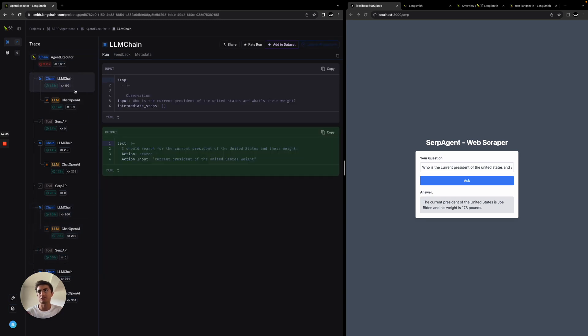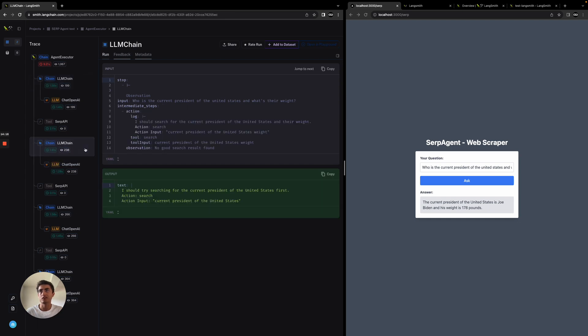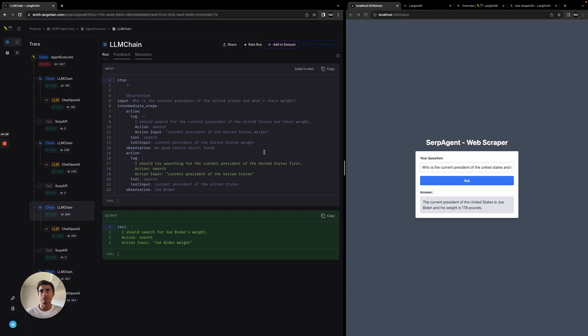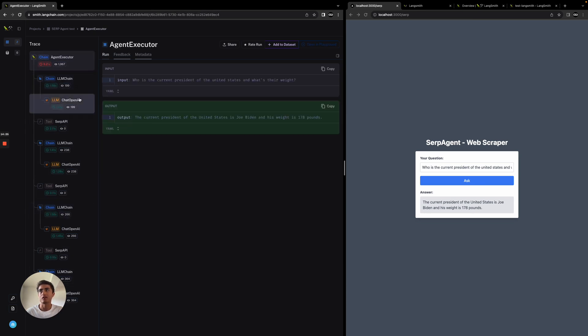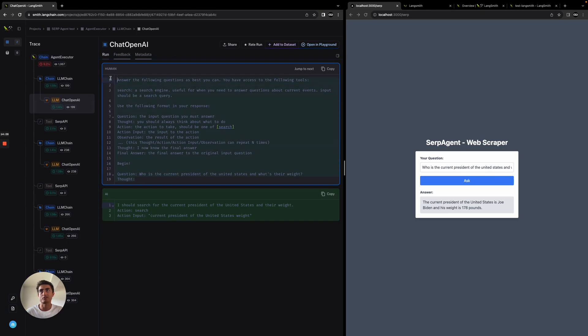It does a search specifically on Joe Biden's weight to get a more conclusive result back. Throughout this whole process, we can see the latency of each step as well as the tokens it used, the prompt tokens, as well as the completion tokens. For me, this is very helpful, especially seeing the whole process of everything, the actual prompt template. You can see this is what's really being entered in.